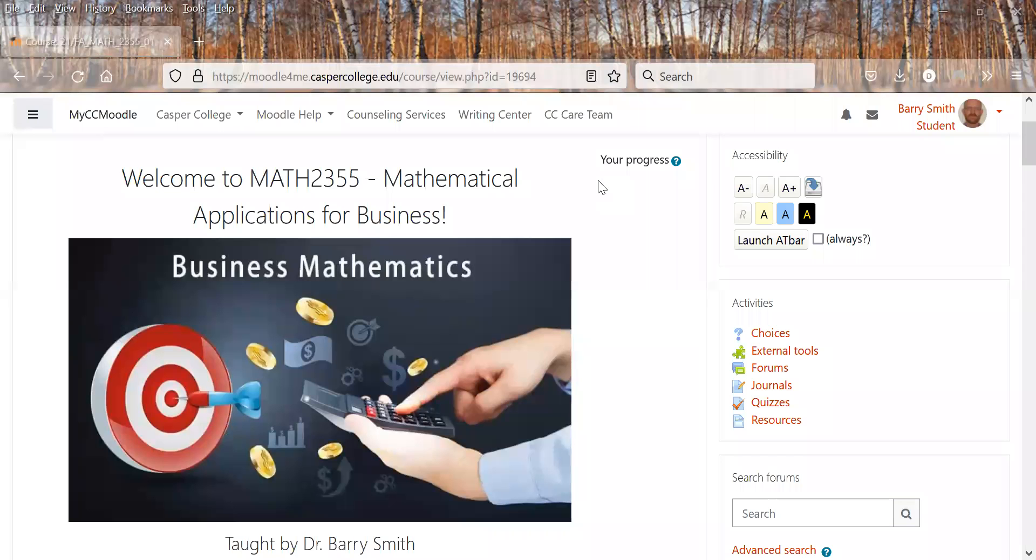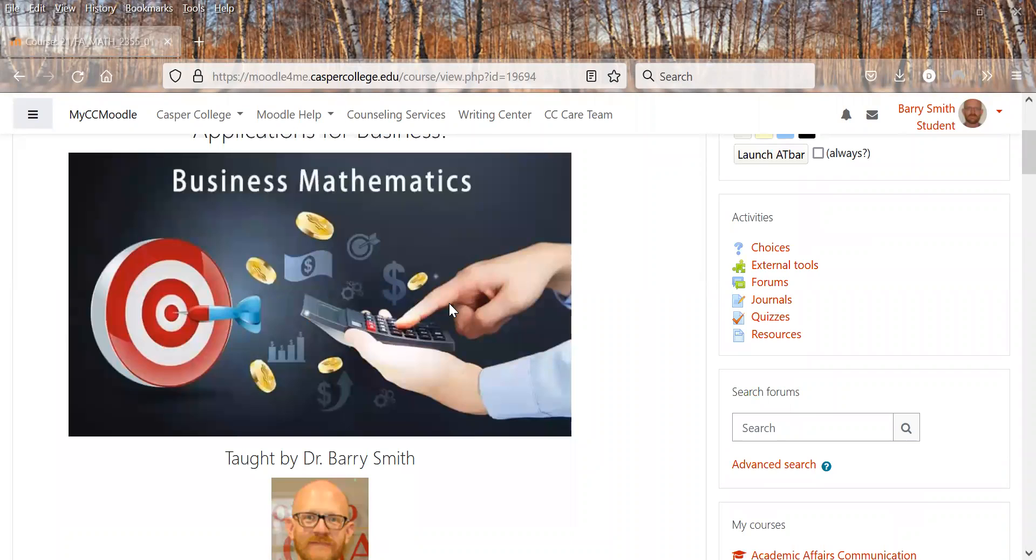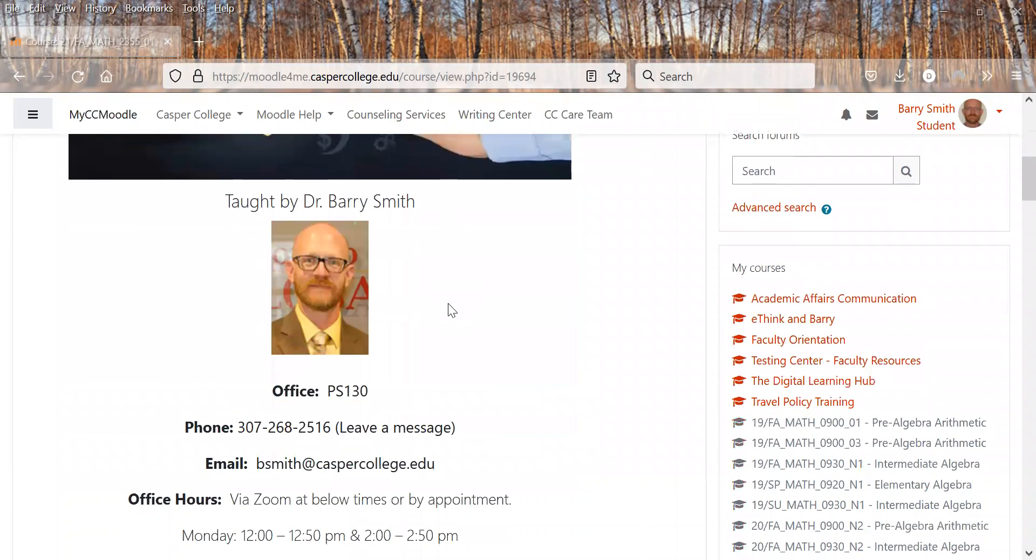All right, welcome to Math 2355, Mathematical Applications for Business. My name is Dr. Barry Smith and I'll be the instructor for the course.